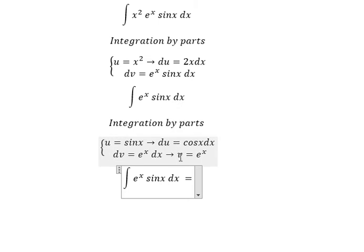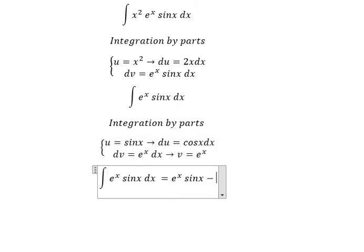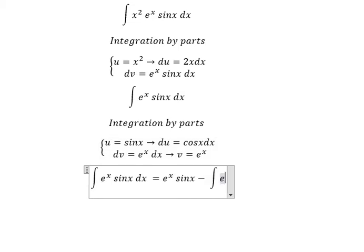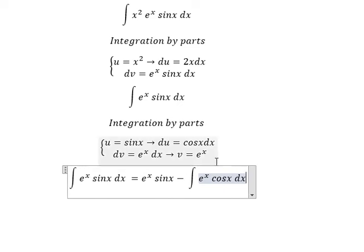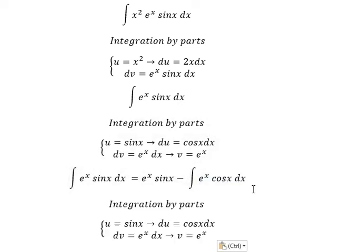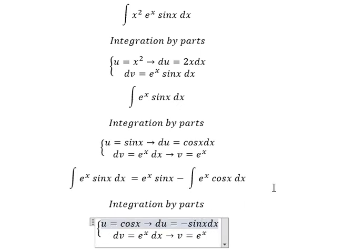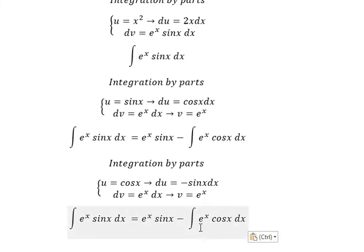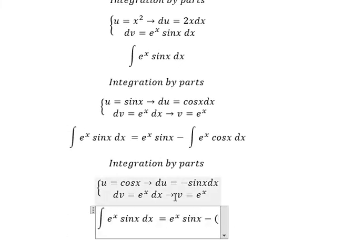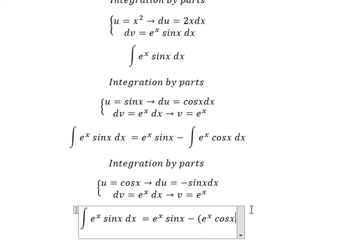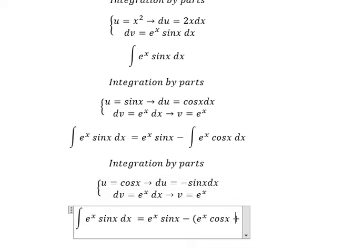So we have u times v minus du times v. The integral of e to the power of x cos(x) dx — now we use the same approach but we change cos(x) to negative sin(x). So we have u times v, then another negative, and we get positive with a negative sin(x) term.